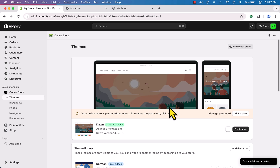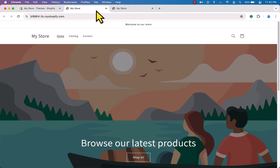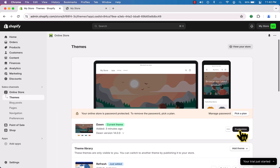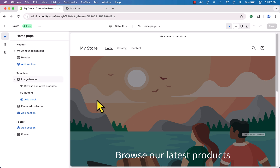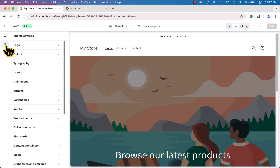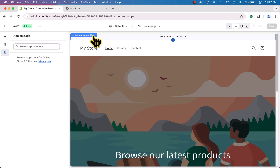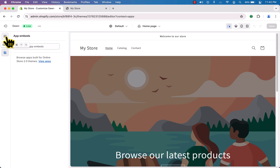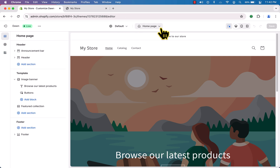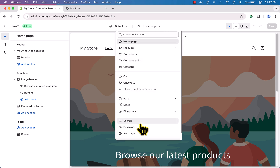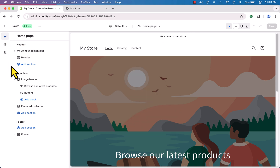Now let's see how we can customize our website. Click the 'Customize' button to open the customization interface. Here you can see section customization on the left, along with theme settings and app embeds where you can embed apps. I'm going to start customizing the sections.